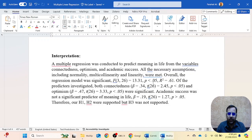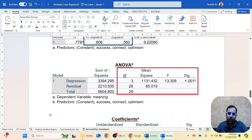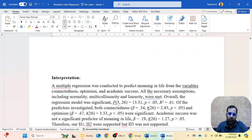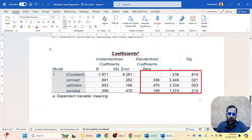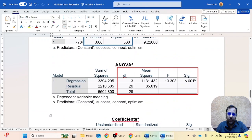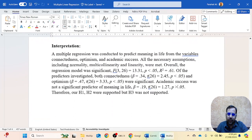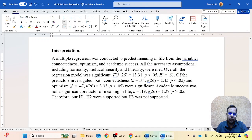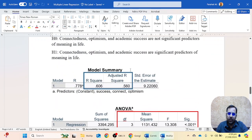Overall, the regression model was significant — here we are talking about the ANOVA table. The regression model was significant: F(3, 26) = [F value], p < .05. There is no need to report the total degrees of freedom value. You then report the F value, then p value, then R-square — which you can get from the model summary table — and you can also report the adjusted R-square value as well.